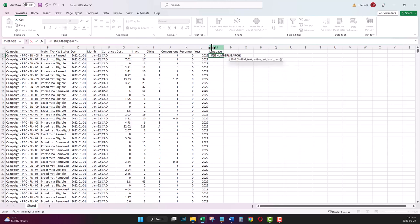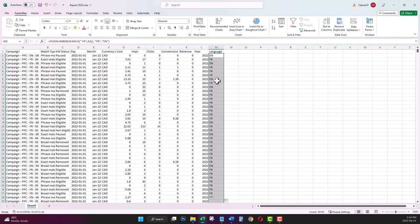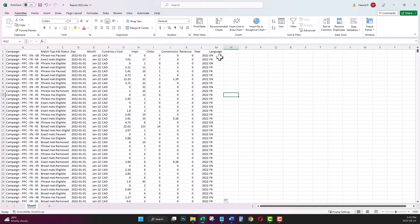If there is the word FR in my reference cell, type FR, otherwise type EN. Dragging the formula to the bottom. Now I have a column for language based on FR and EN, English or French.